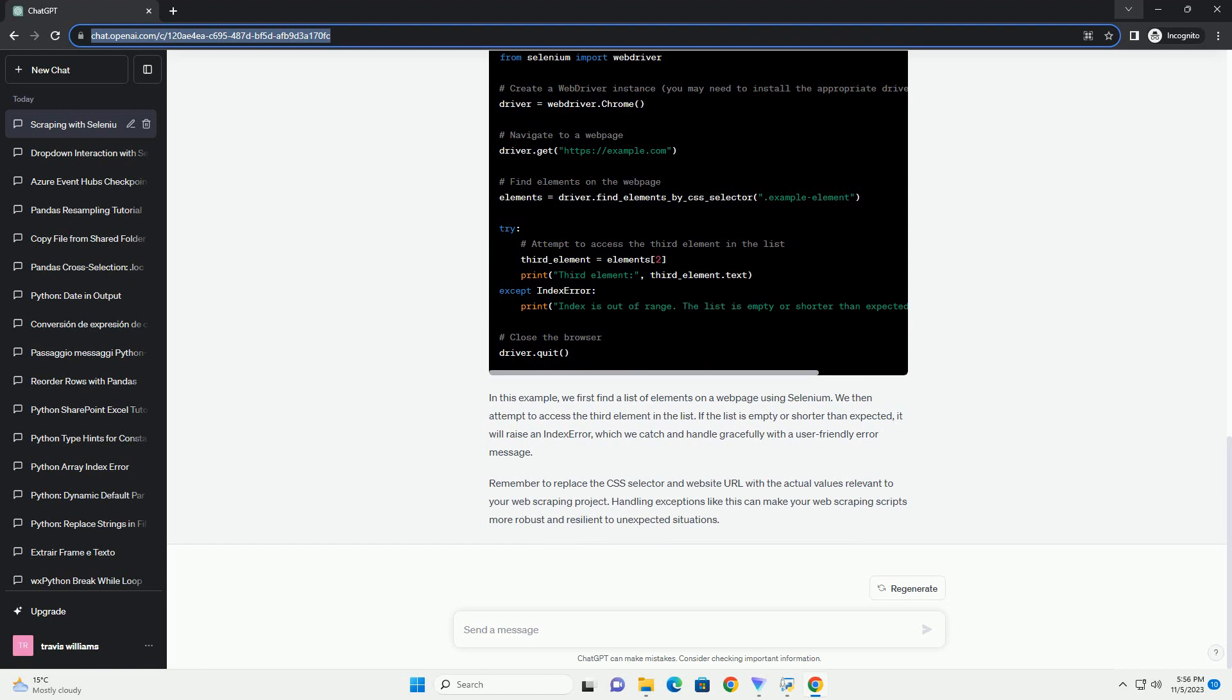The IndexError list index out of range error is a Python exception that occurs when you try to access an element of a list using an index that is not within the valid range of indices for that list. Lists in Python are zero-indexed, which means the first element has an index of zero, the second element has an index of one, and so on. If you try to access an index that is greater than or equal to the length of the list, you will encounter this error.